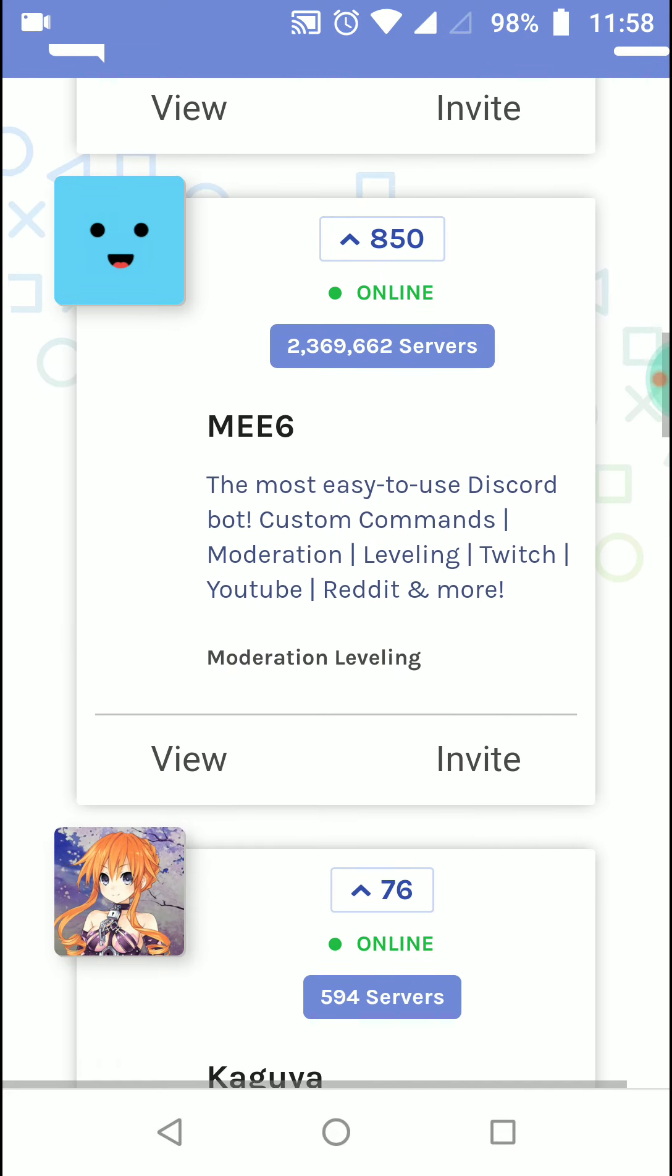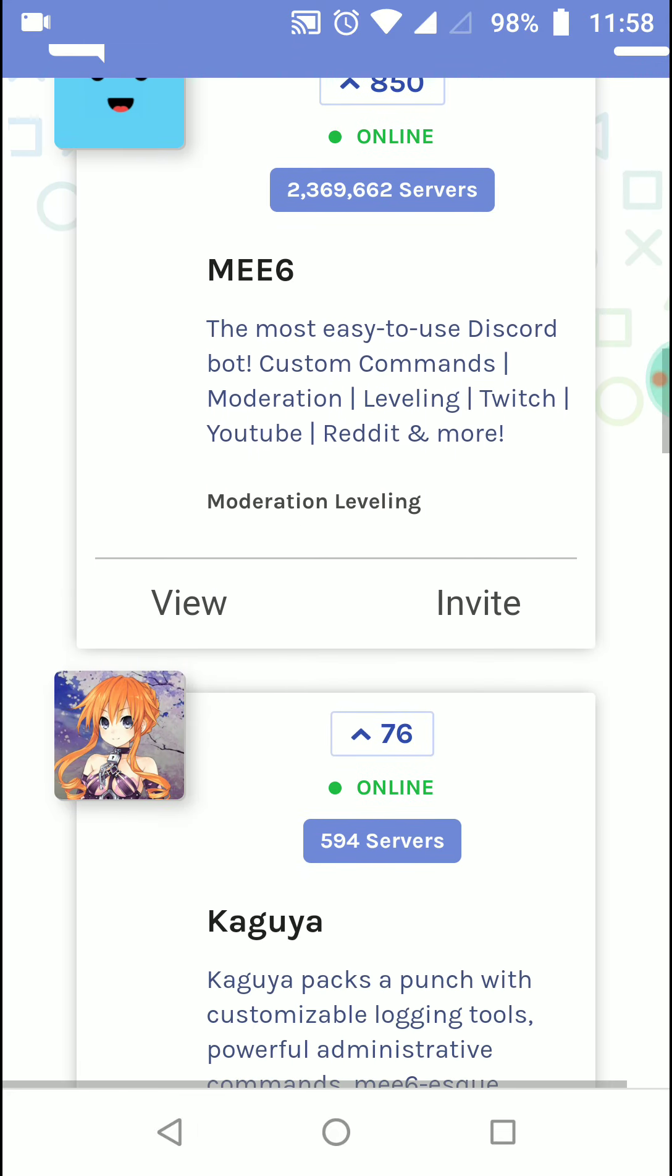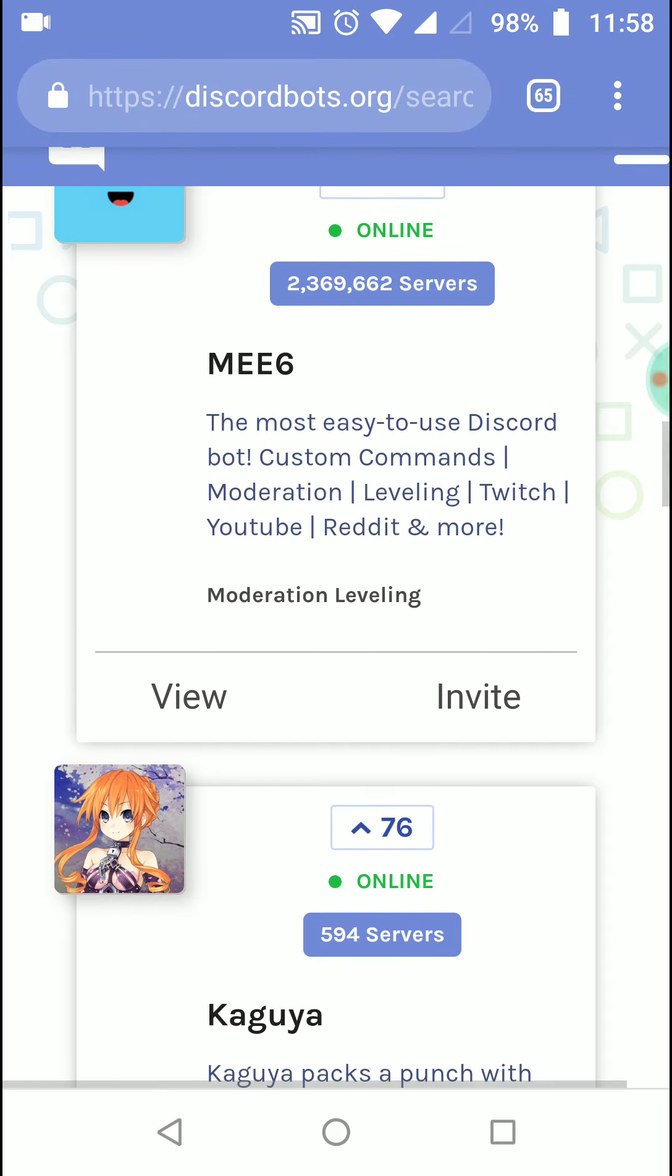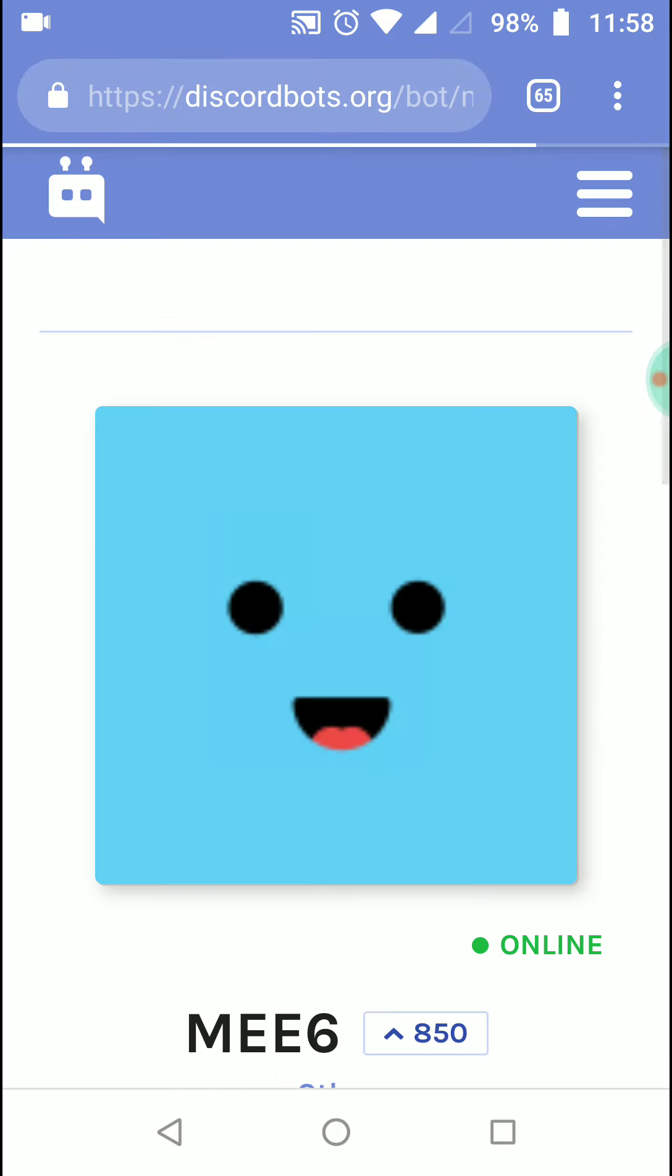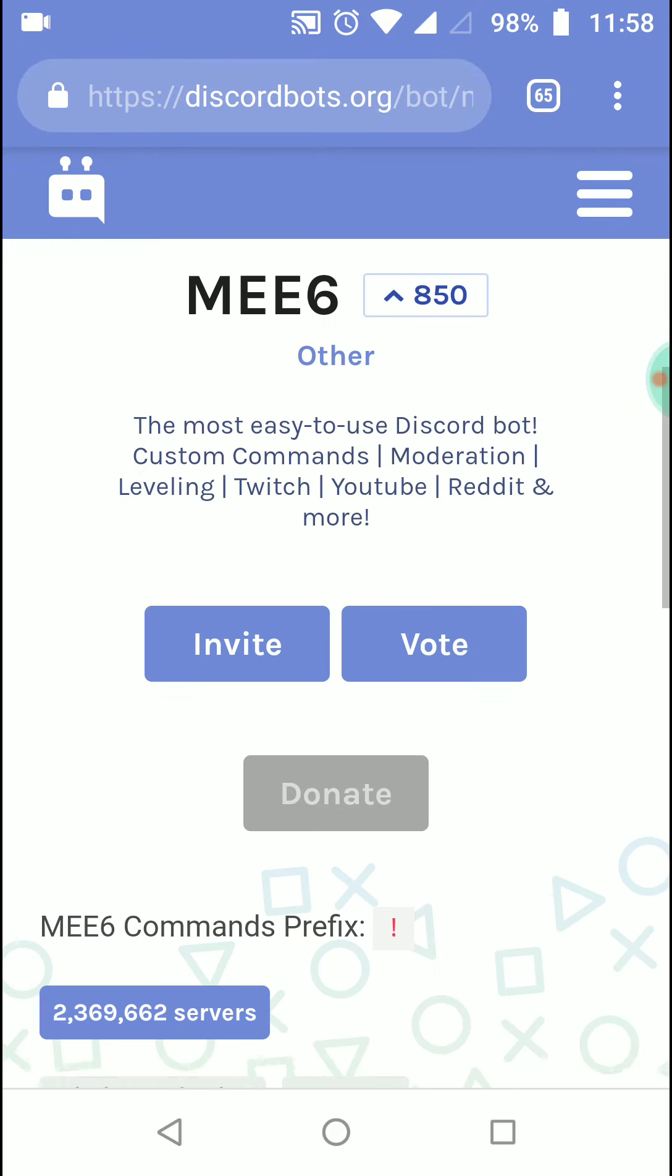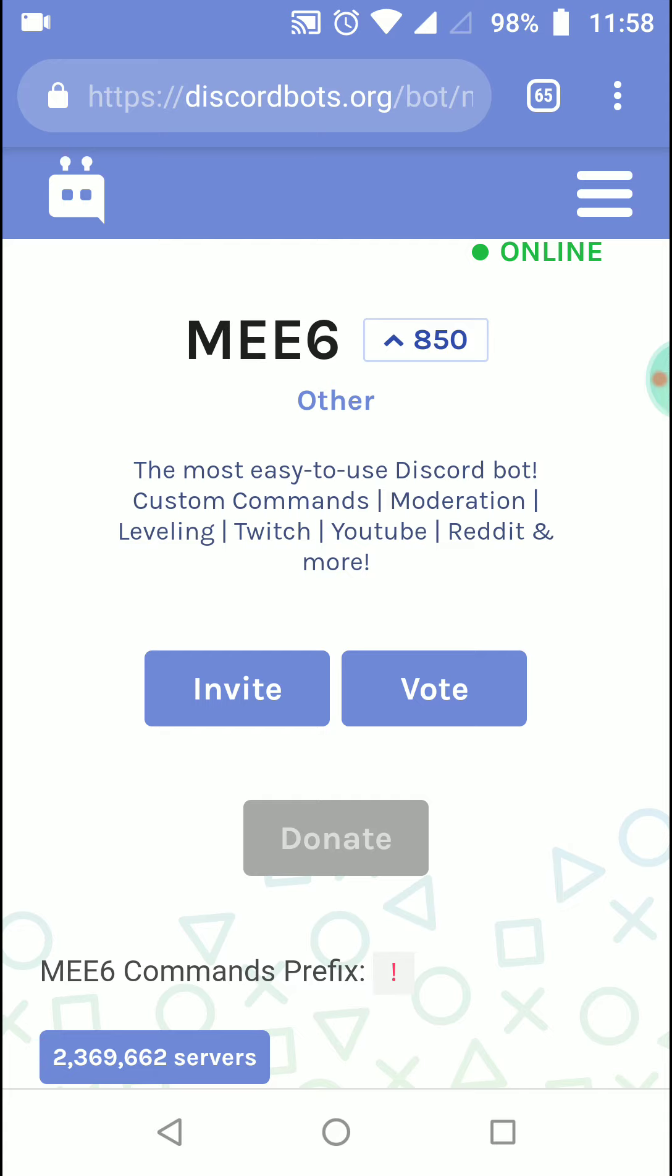So I'm going to invite this bot to my server. You have to invite that particular bot to your Discord server or Discord channel.